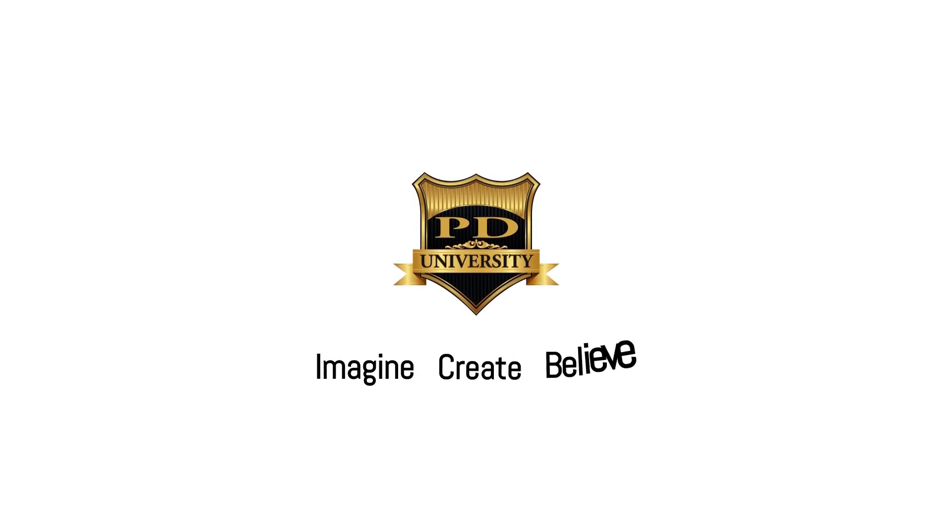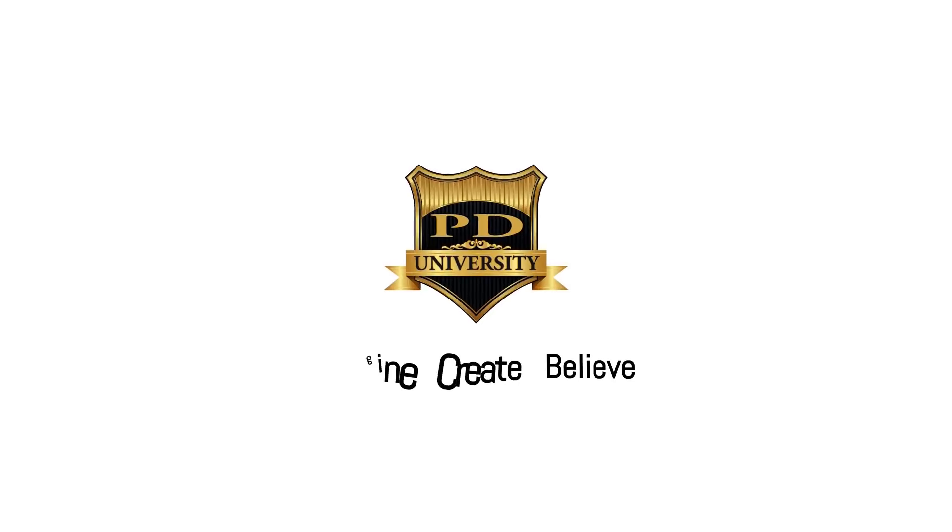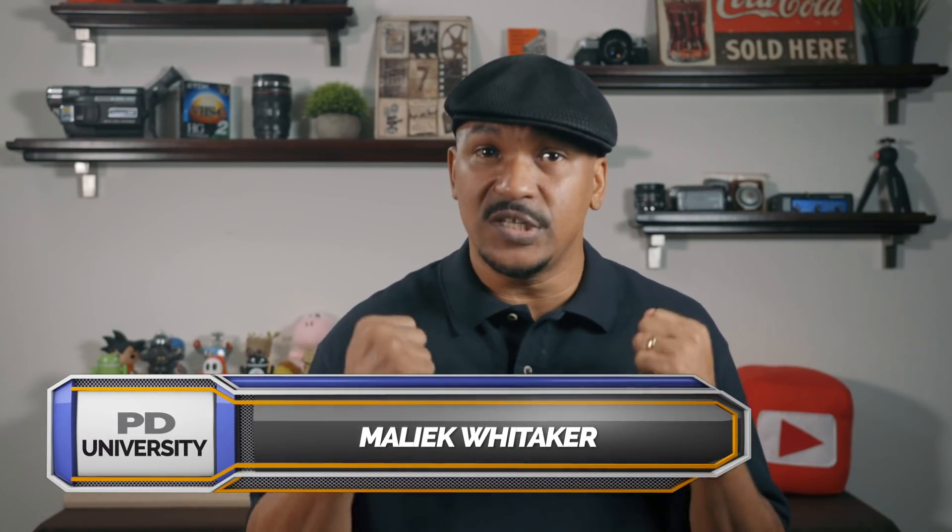Don't make me have to pre-cut you. Hey Power Director peeps, how y'all doing out there? My name is Malik and I'm back on your screen with more Power Director love.